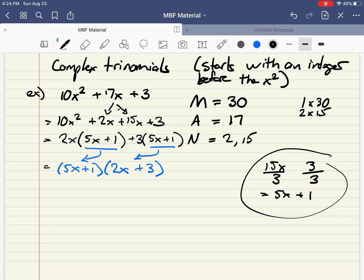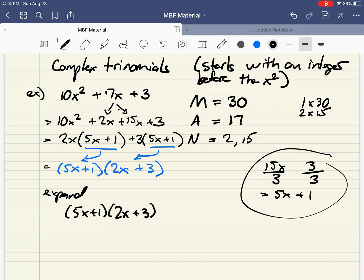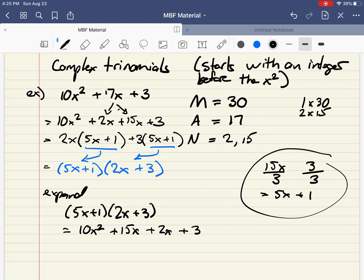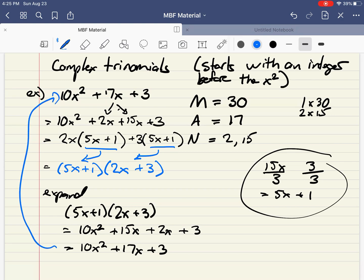Let's expand and double check. We've got 5x plus 1 times 2x plus 3. I'm going to use FOIL — first, outer, inner, last. First: 5x times 2x gives 10x squared. Outer: 5x times 3 is 15x. Inner: 1 times 2x is 2x. Last: 1 times 3 is plus 3. Adding up the like terms gives 17x plus 3 — and that is exactly what we started with. So we know it factored correctly.